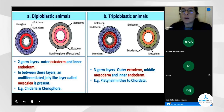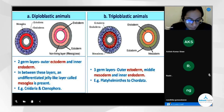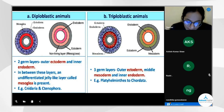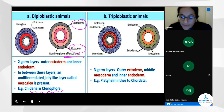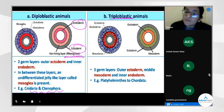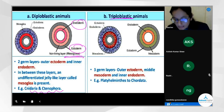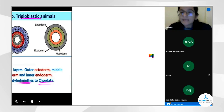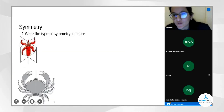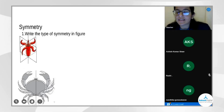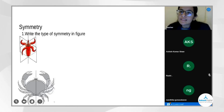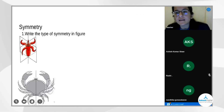To recap from the slide: diploblastic organisms have ectoderm and endoderm with mesoglia in between, found in phylum Cnidaria and Ctenophora. Triploblastic organisms have three germinal layers — ecto, meso, endo — starting from phylum Platyhelminthes through Chordata. Now it's time for questions. Starting with Rudra: the first diagram shows which type of symmetry?